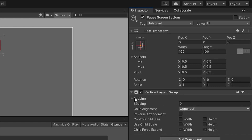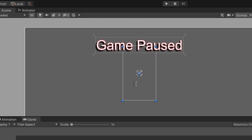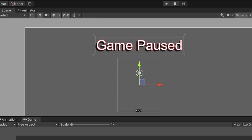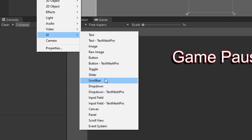I'm going to change child alignment to upper center, check off both the width and height boxes for control child size, and leave child force expand selected. Let's also look at the rect transform and set up a width and height for this empty game object — I want to make it vertically rectangular so buttons stack on top of each other. I'm also going to have the anchor surround the perimeter of this empty game object. With everything set up, let's right-click on it, hover over UI, and select Button.